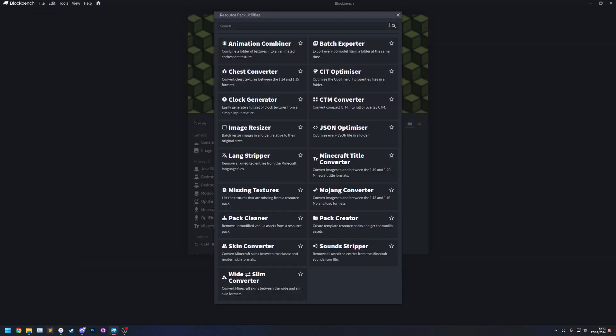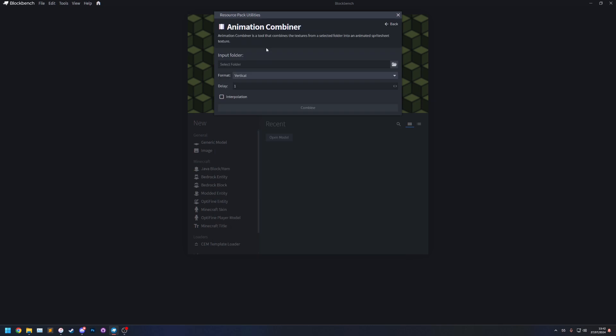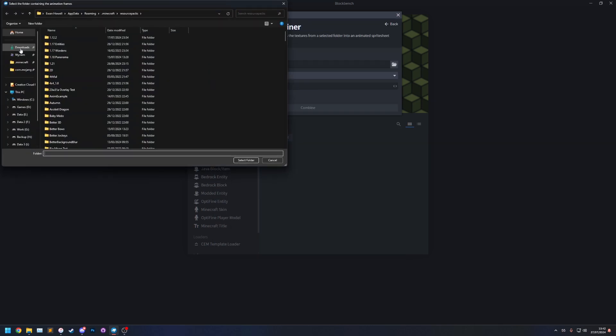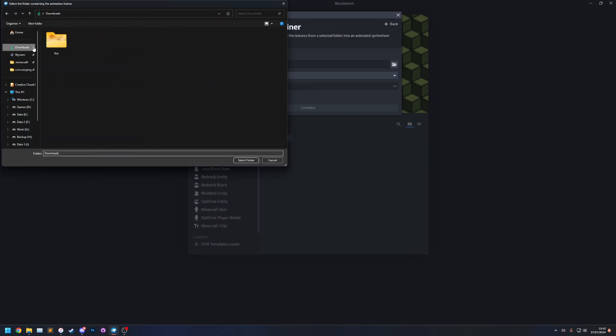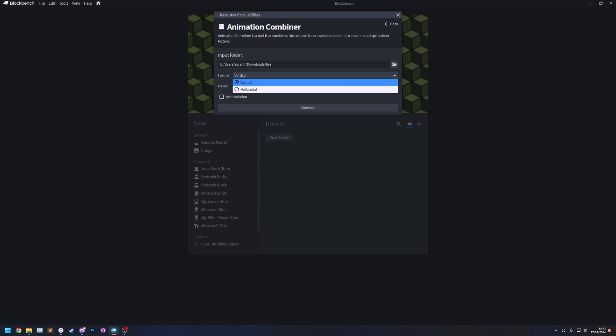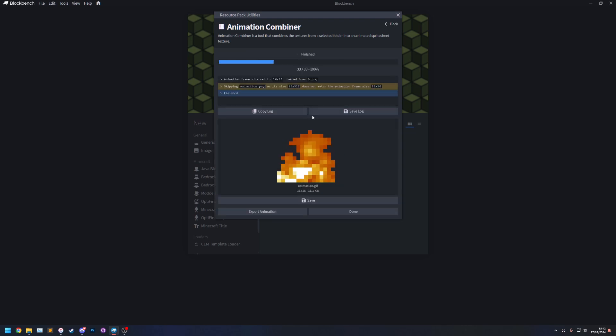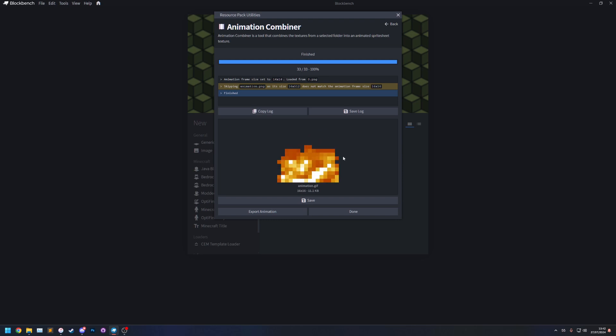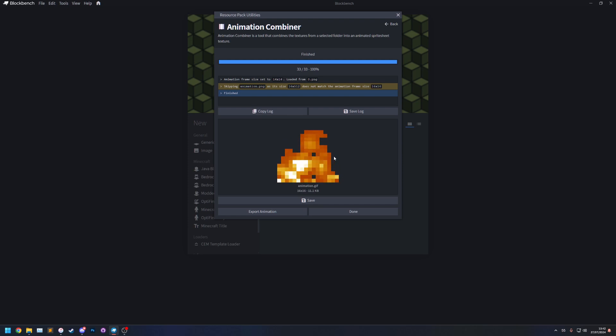So let's go back to the Animation Combiner, let's re-select the folder and this time I'm going to do horizontal, combine. The preview is the same because the animation hasn't actually changed, the frames are the same. The only difference is now instead of the animation strip being vertical it's going to be horizontal.